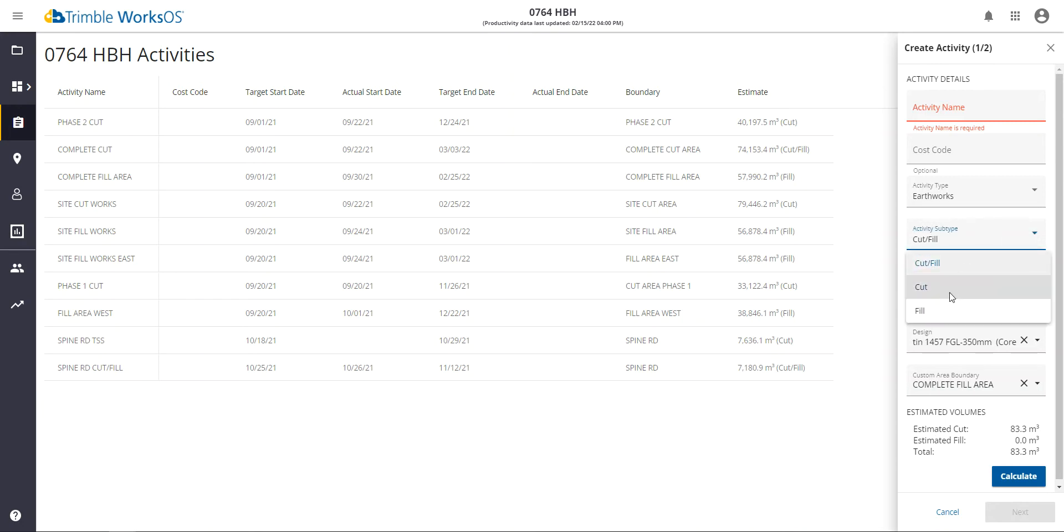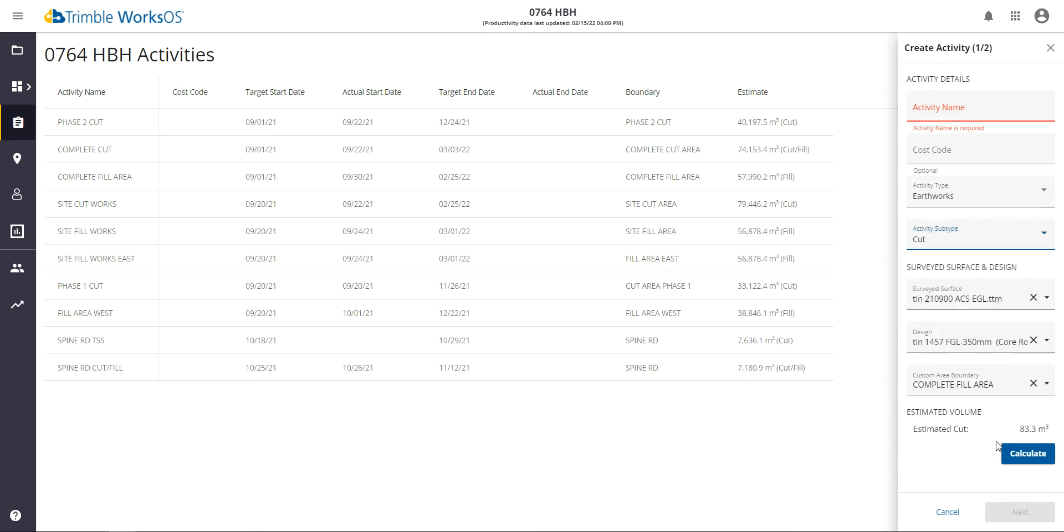So if I just want to monitor cut, since this is a cut area, I can change the subtype to cut and give it a name.